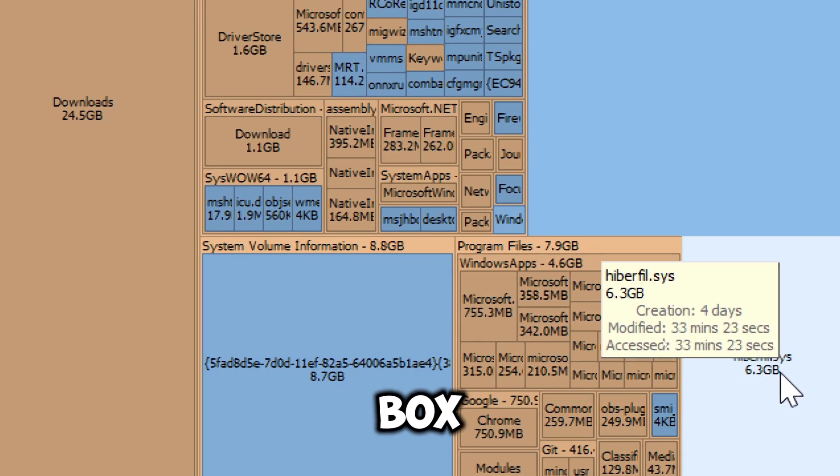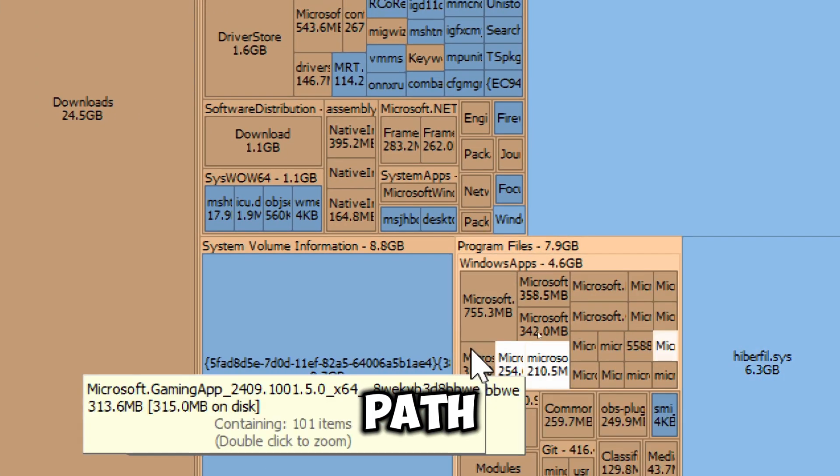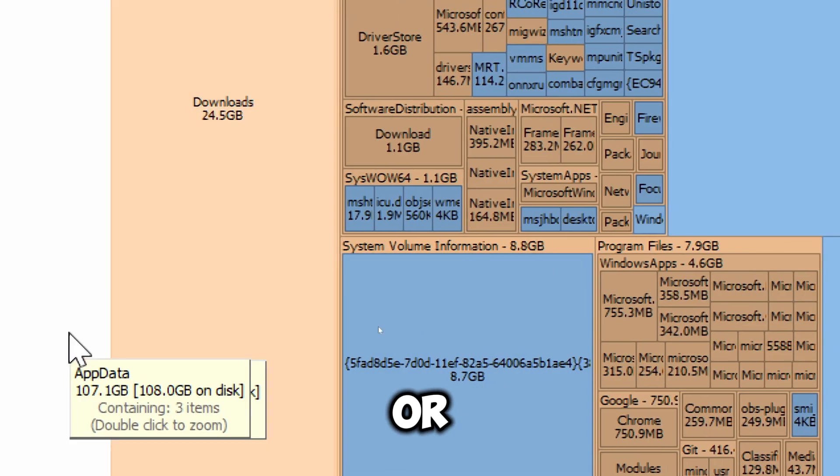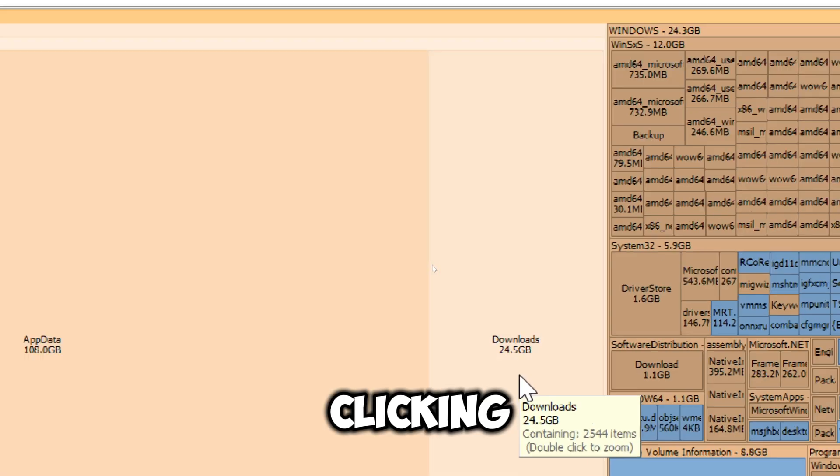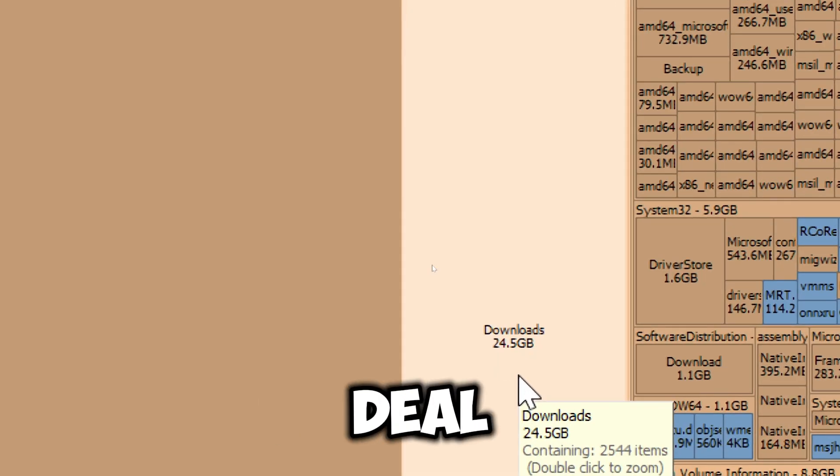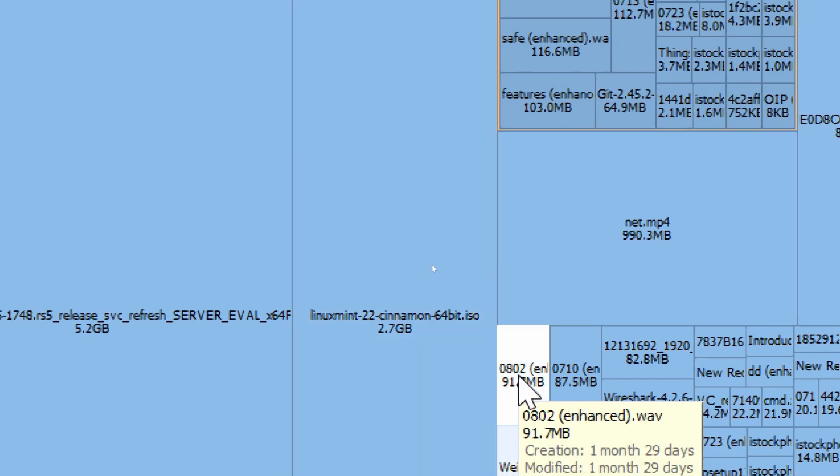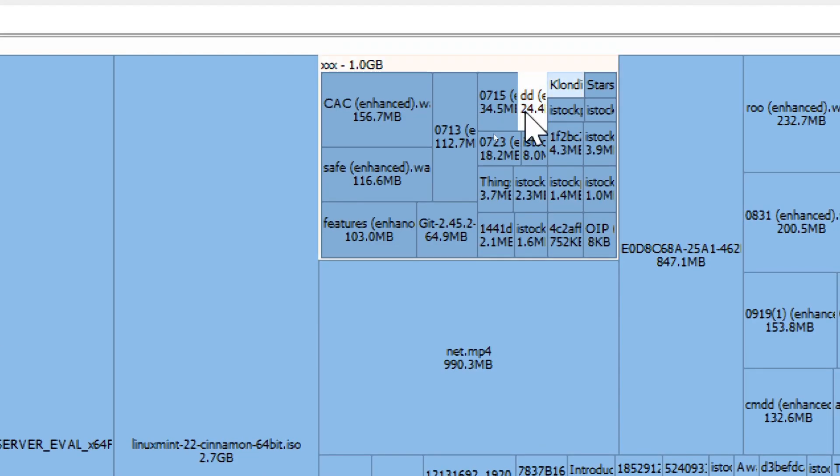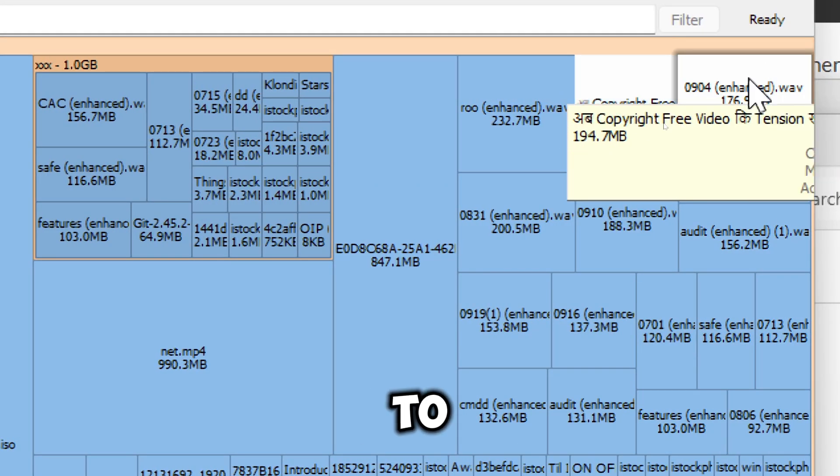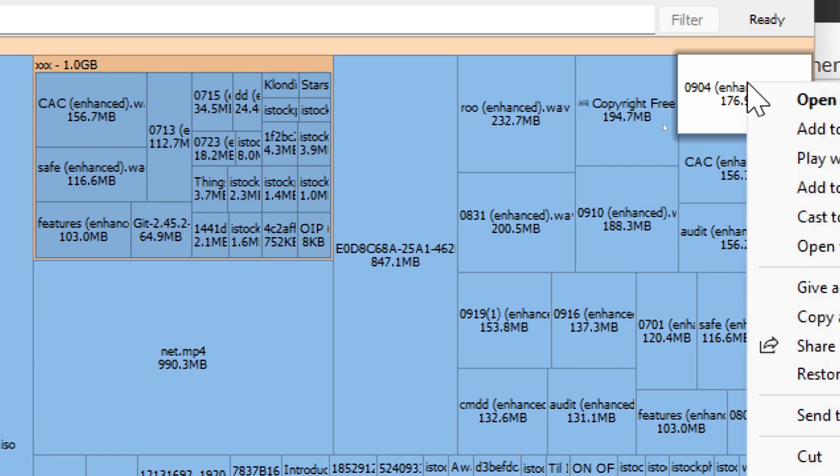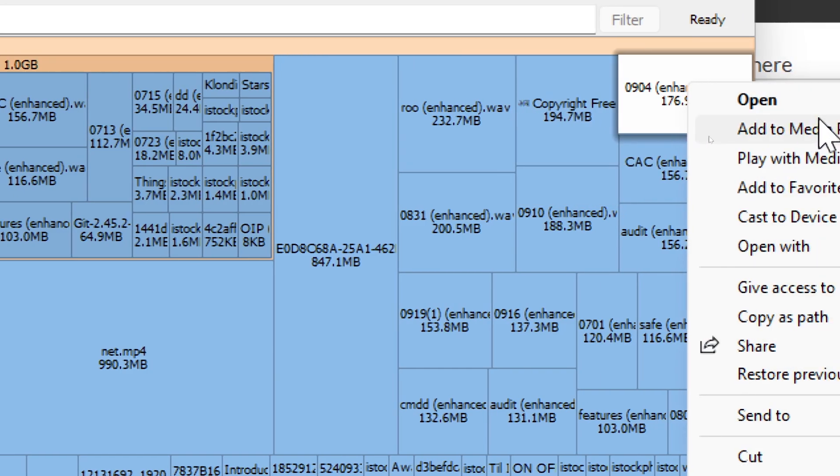Hover over any box to see the path and size of the file or folder. Double-clicking on a box will drill down into the selected folder. Right-click on any box to delete the file or folder.